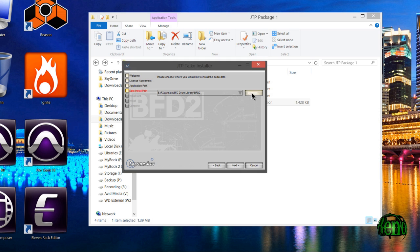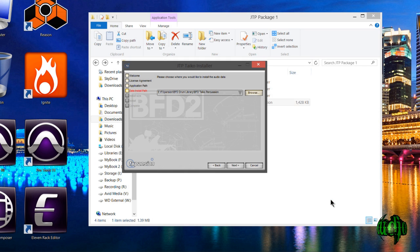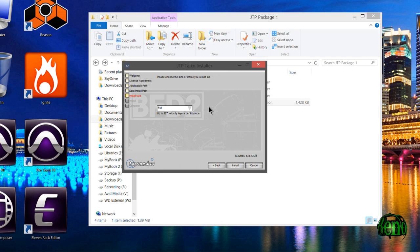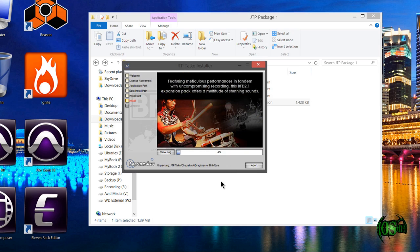Back to the installer, I'll simply browse to that folder and choose that. Then I want the full installation. We'll just let this install this first part.